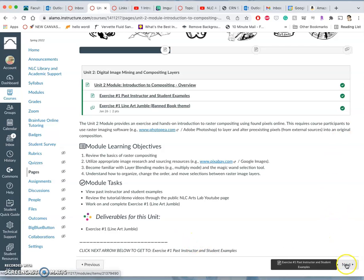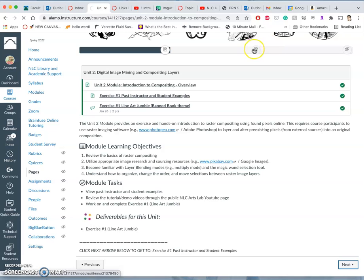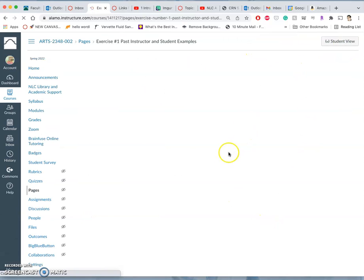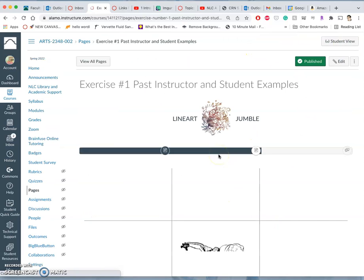So to move through these units, you simply use the next button. You can also use these icons. You'll see there's only three pages in this.